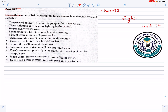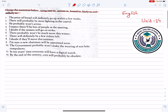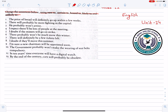Change the sentences below. Use: sure to, certain to, bound to, likely to, and unlikely to. We will be sure to, certain to, bound to, and likely to.